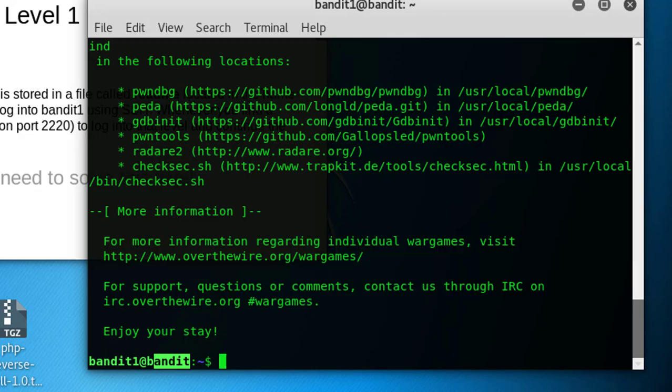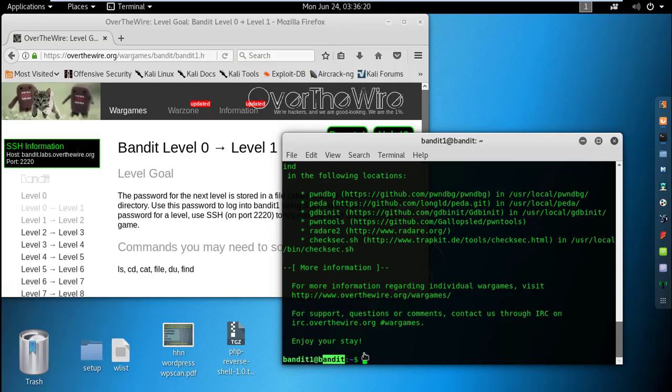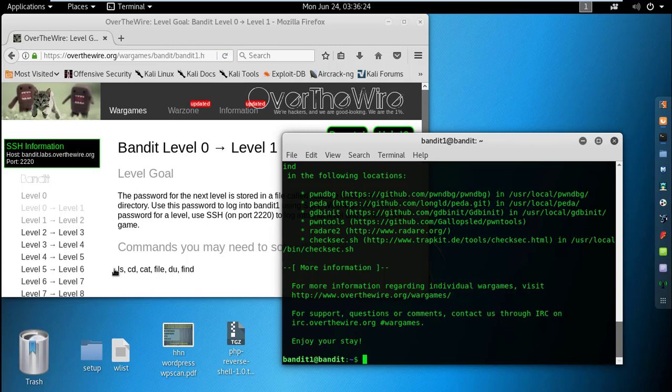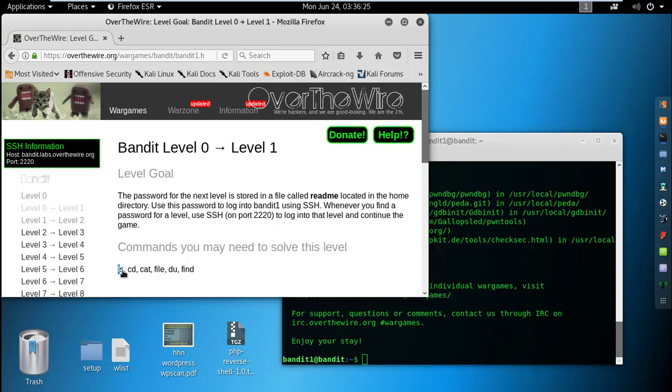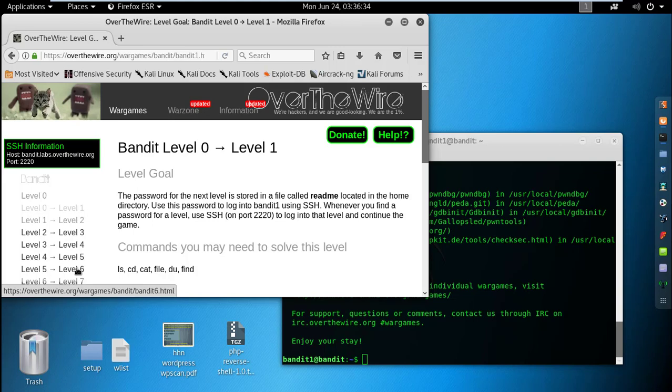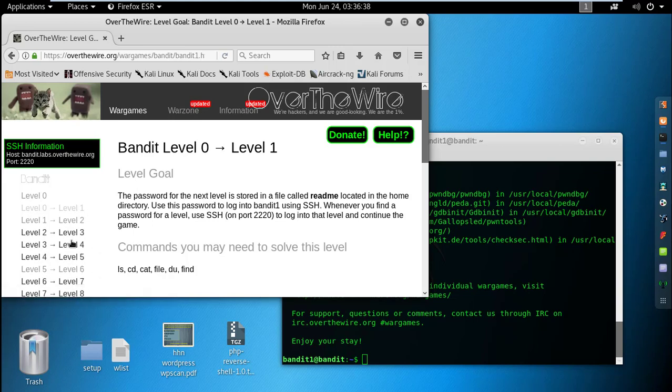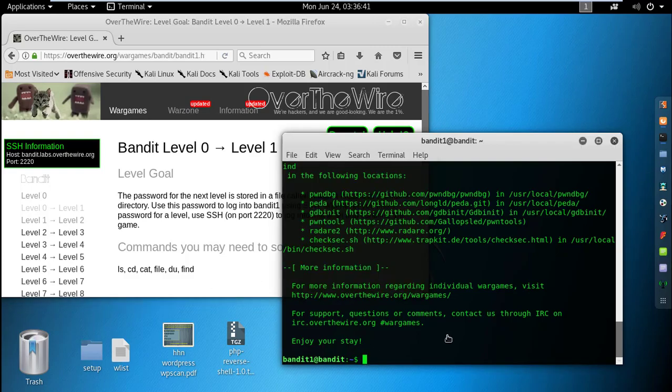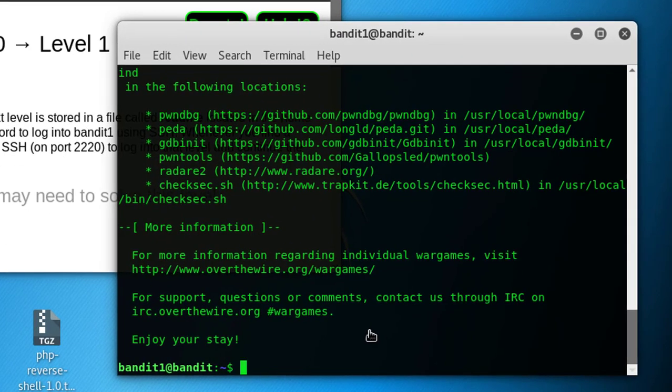This was pretty easy, it's basic. You have to know about these Linux commands: ls, cat, file, du, find. This was the basic. Let's see what kind of commands and in which level they will give hints more ahead.